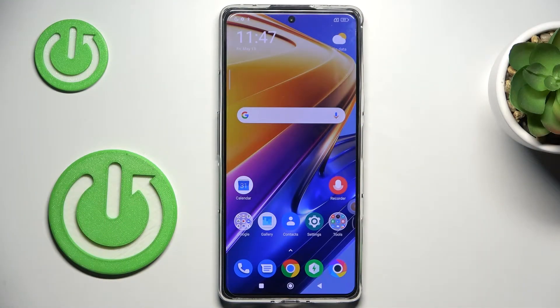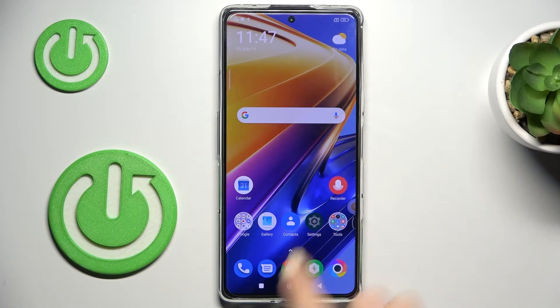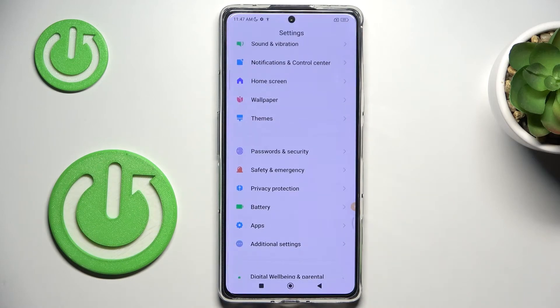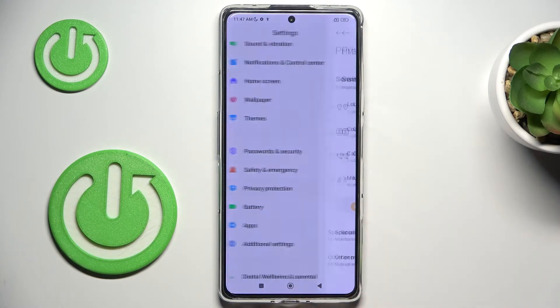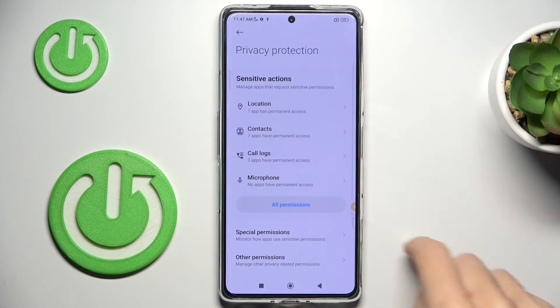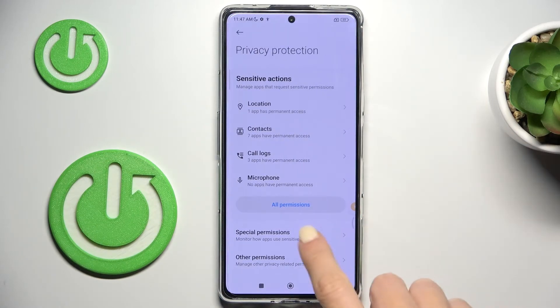Here we've got Xiaomi Poco F4 GT and let me show you how to activate installation of apps from unknown sources. Firstly, open the settings, then find and select privacy protection, and go to special permissions.